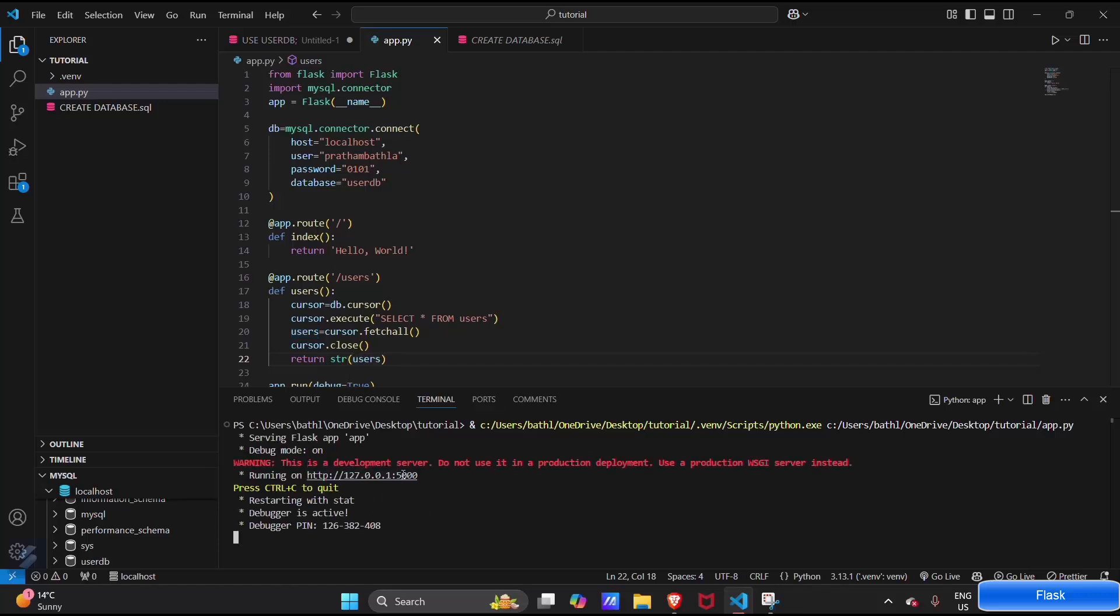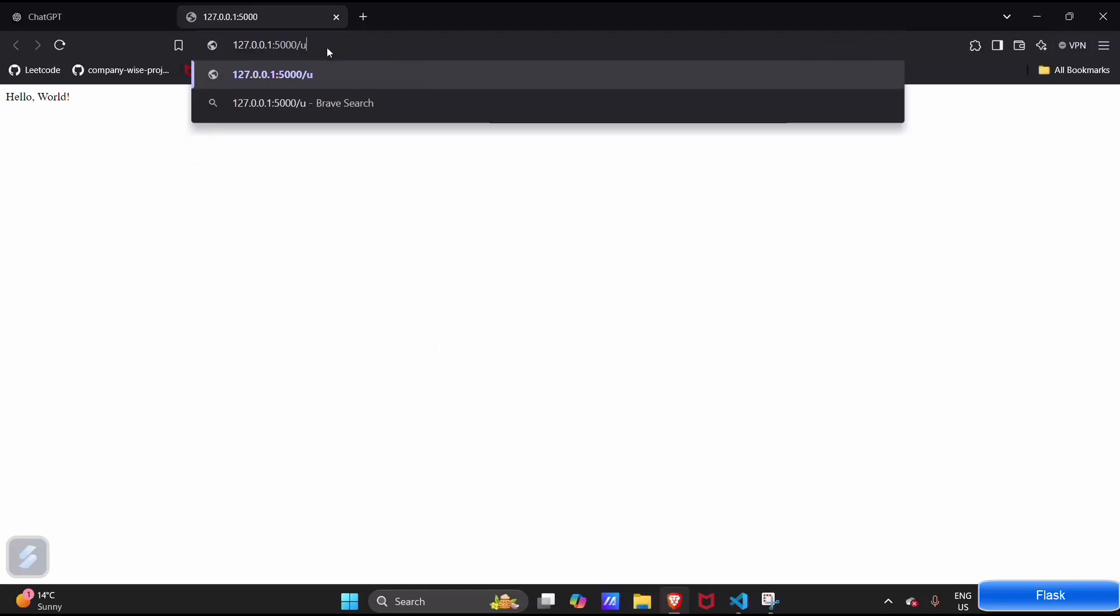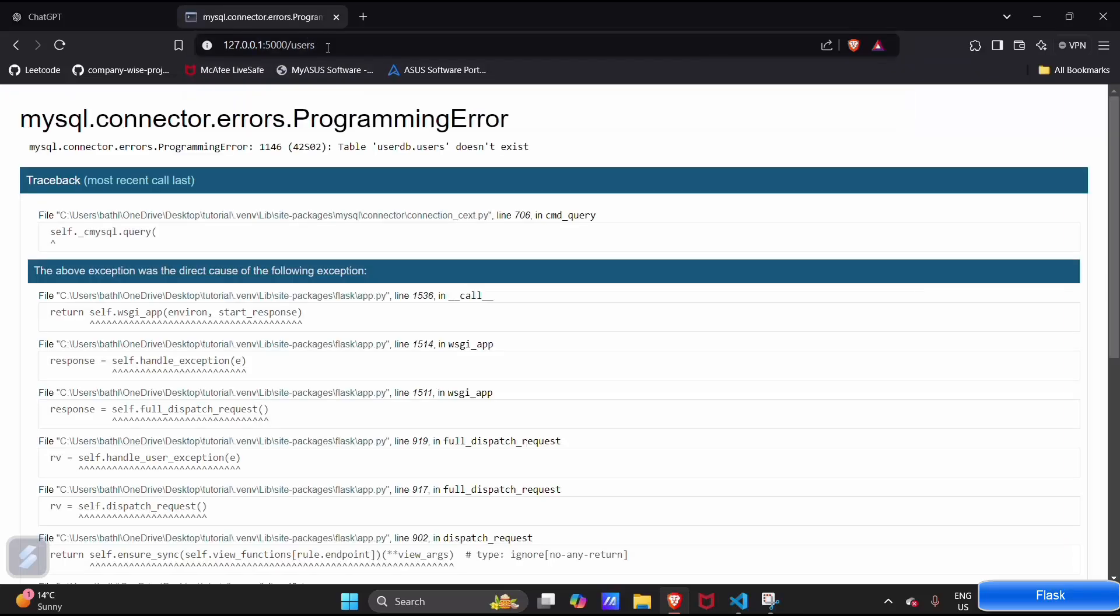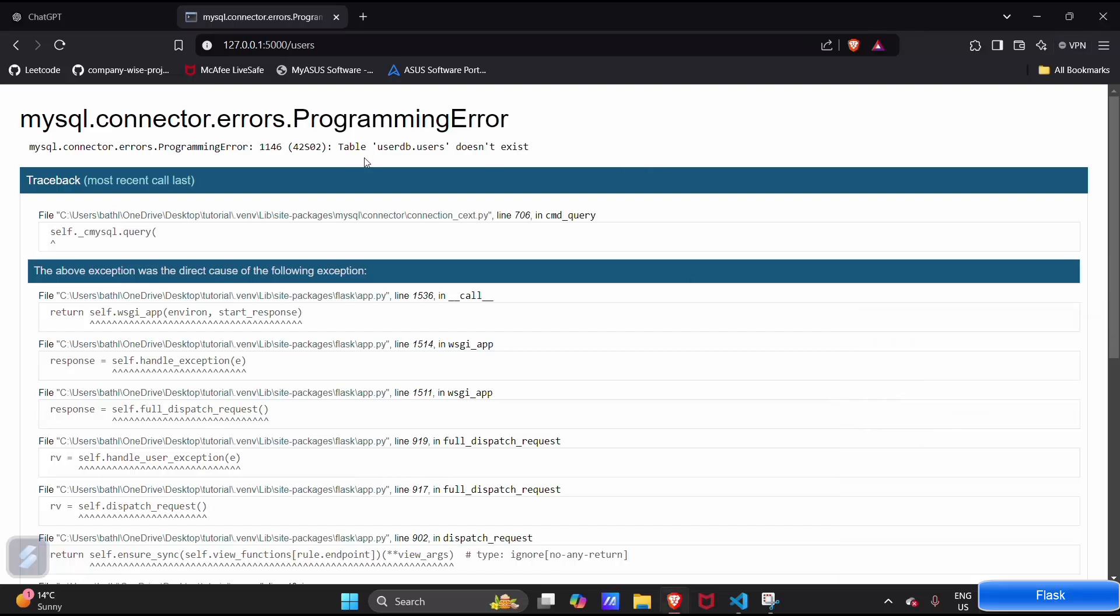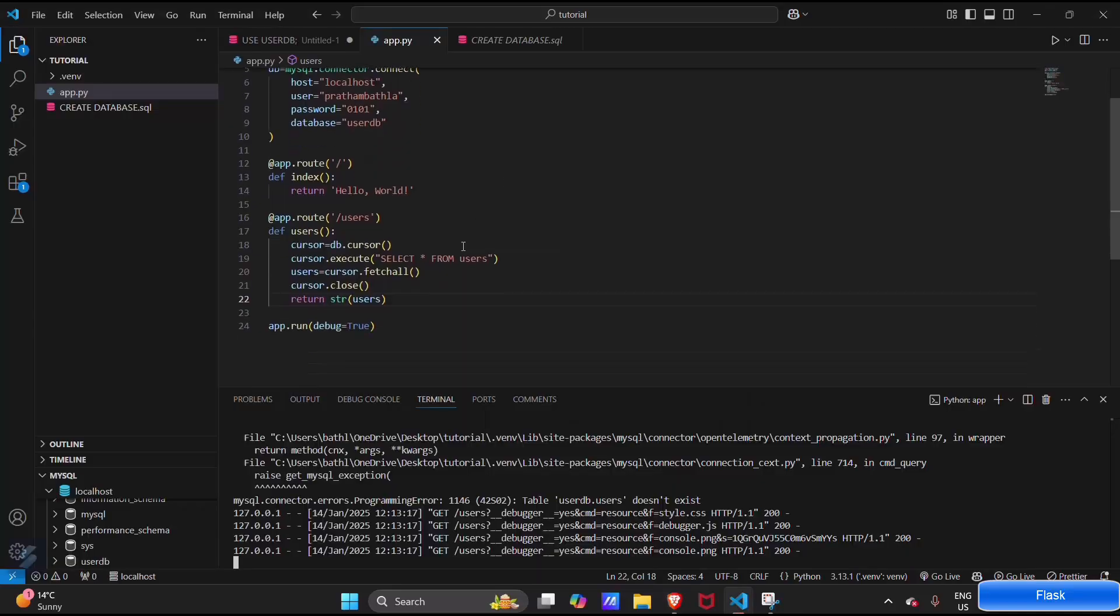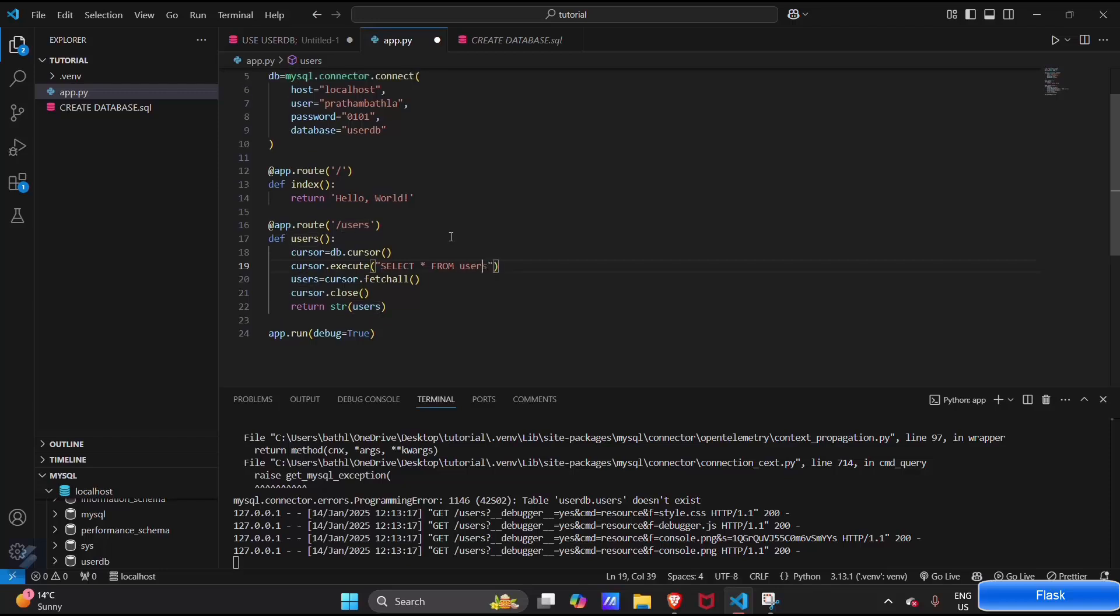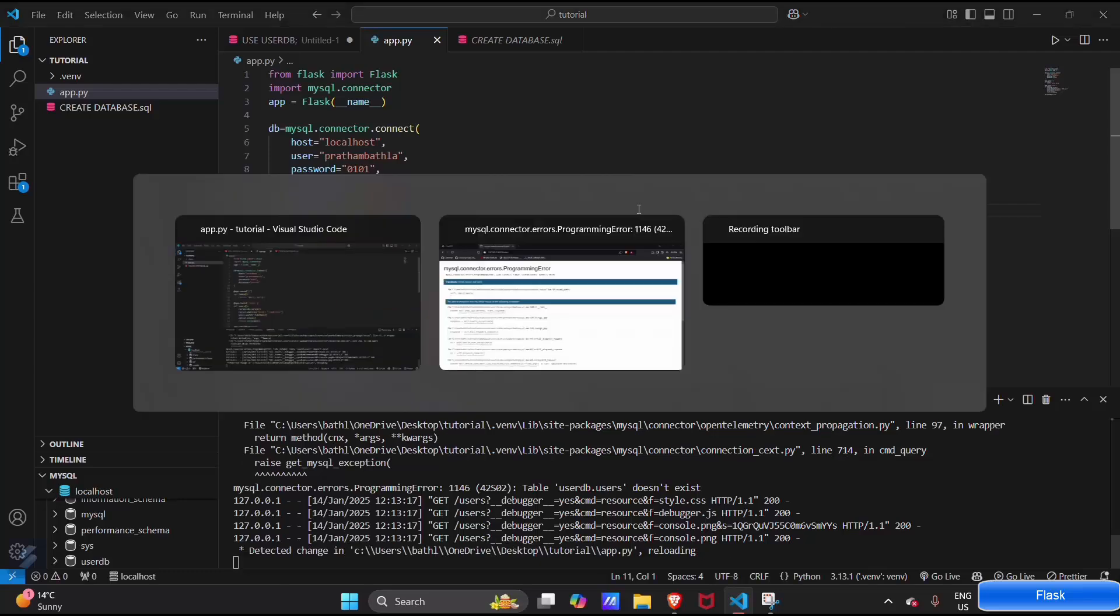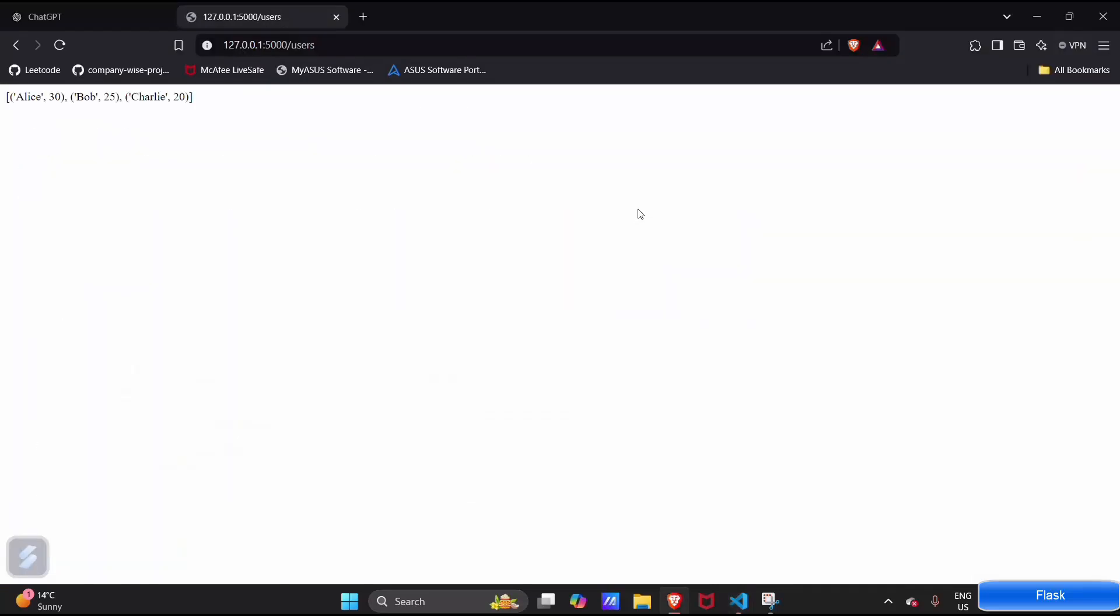Okay, let's go on this route. Let's set the users route. This is showing table users_db.users does not exist. This does not exist because our table name is user I guess, not users. So save this program and we run this.